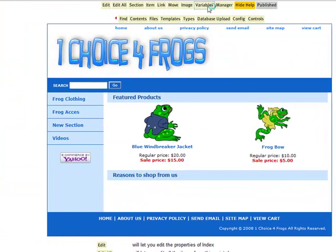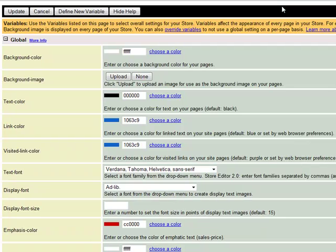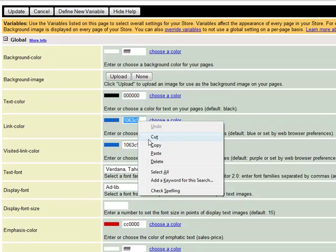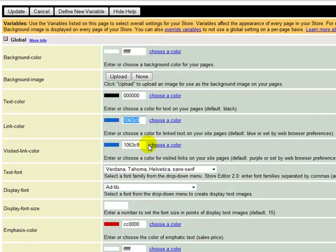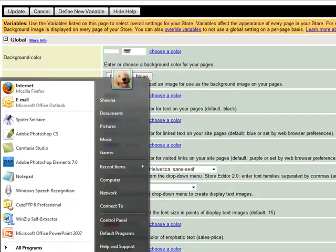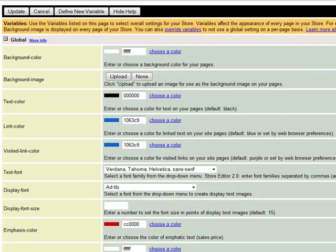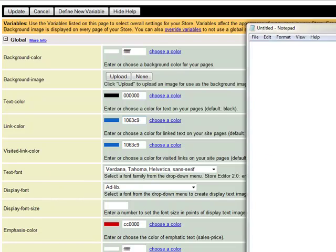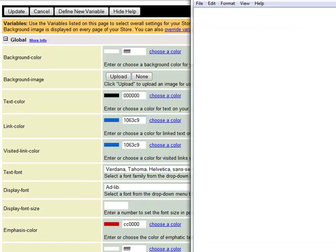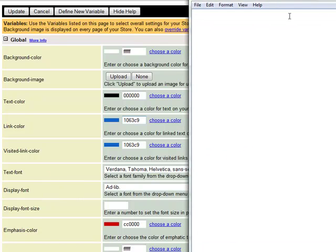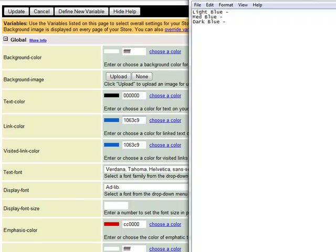First we need to grab the color codes that we need in order to match up your cart. So first I'm grabbing the link color because this is our medium blue color. I'm opening up Notepad and I'm going to type in light blue, medium blue, and dark blue. This way I have our colors and you're going to see more of this in our second tutorial. But for now, grab three colors out of your variables.